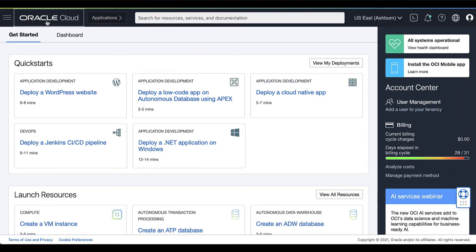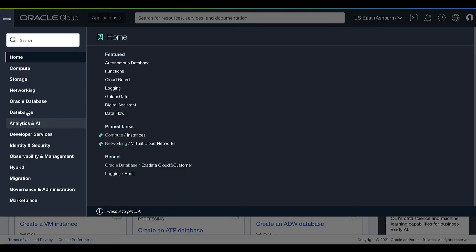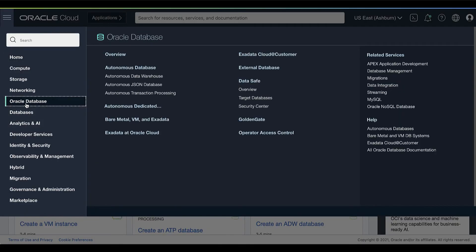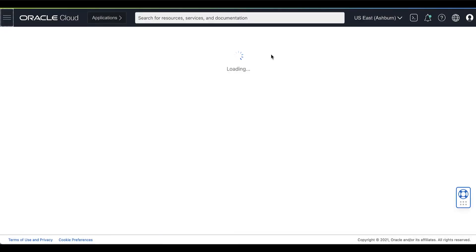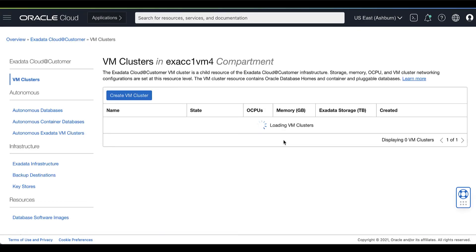Now, let's take a look. On your Oracle Cloud Console, under the Oracle Database, click Exadata Cloud Customer.